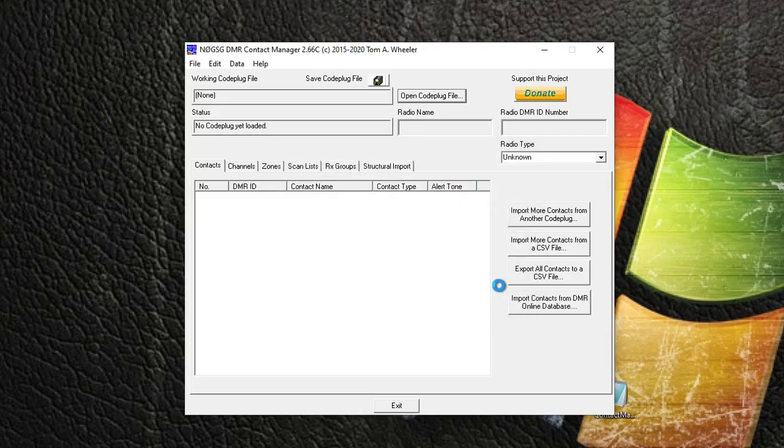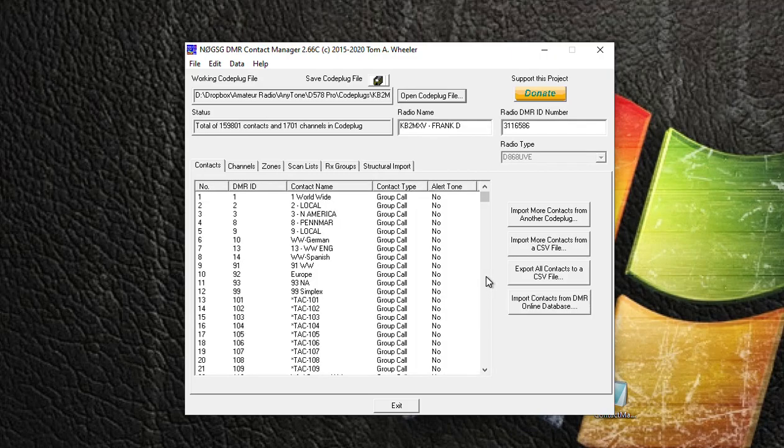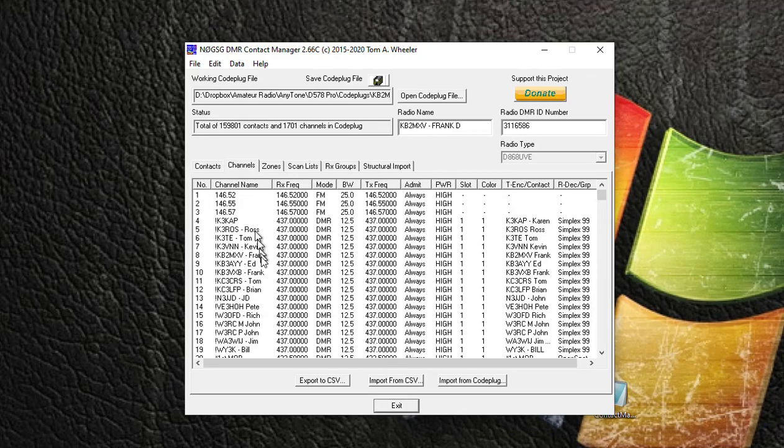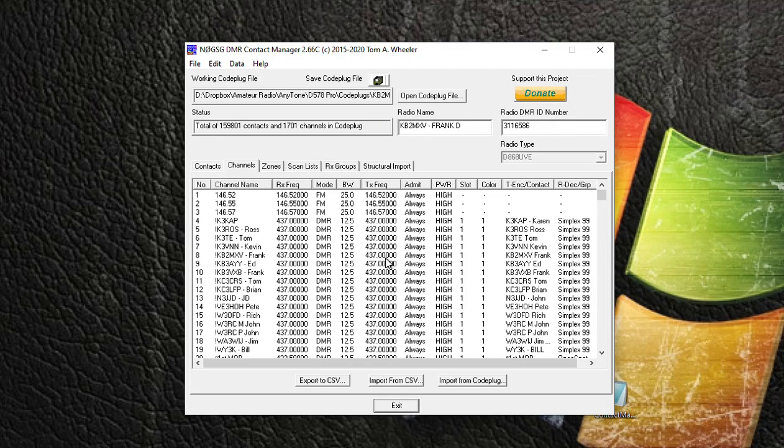Now that my code plug is open, I want to click on the Channels tab. And I mostly set all my repeaters up the same way - my DMR repeaters - where I have a list of talk groups that I put into them, especially Brandmeister, where you can really run anything you like.